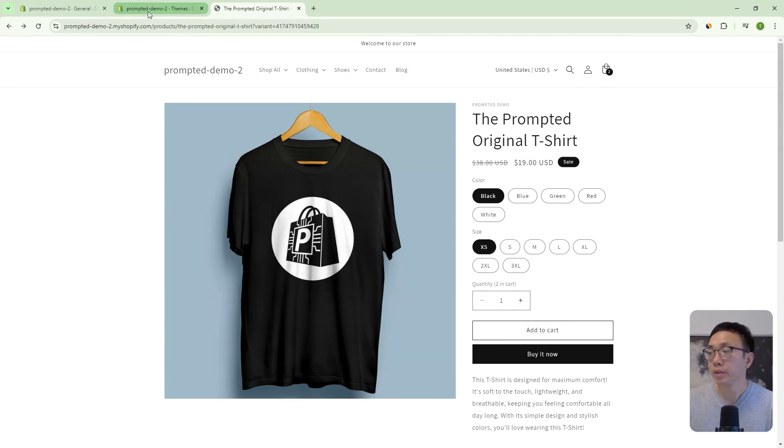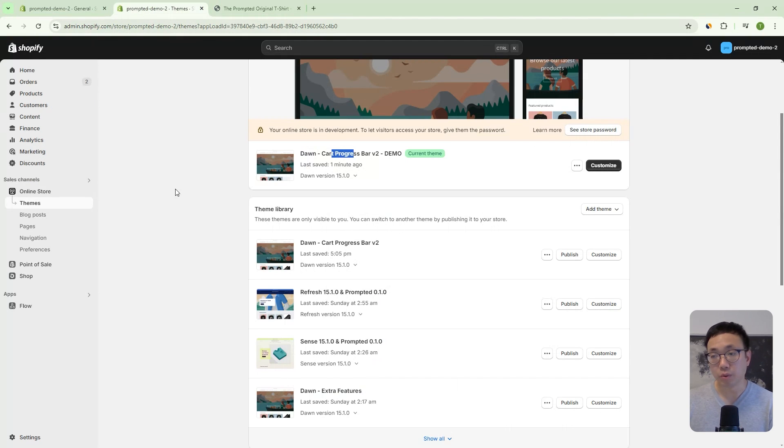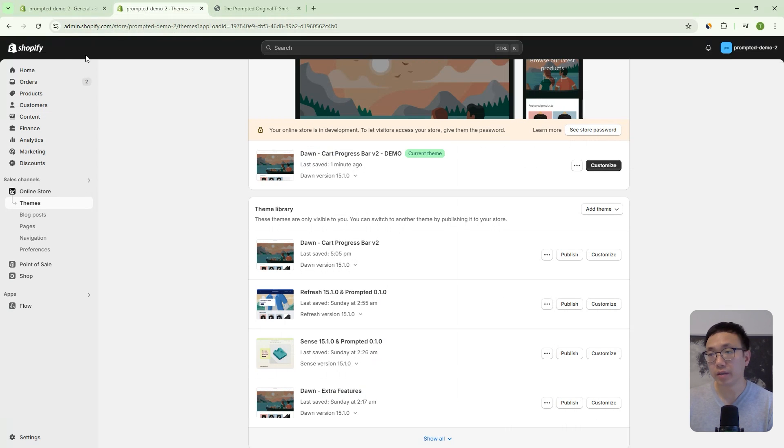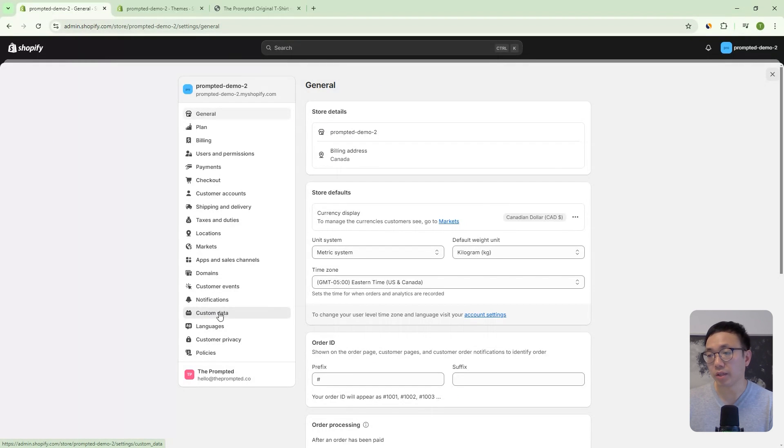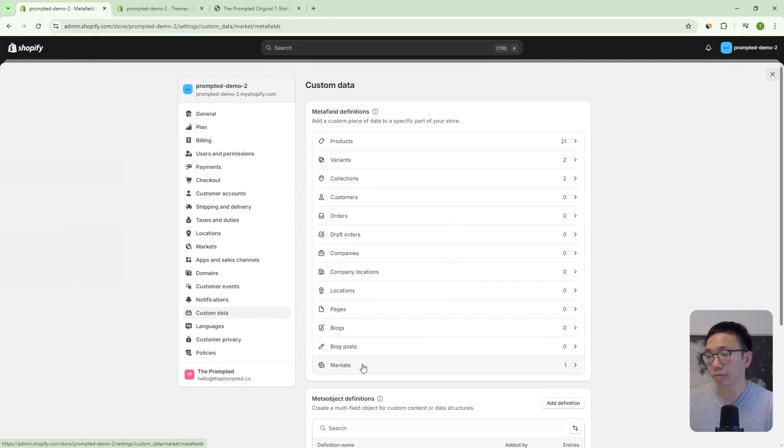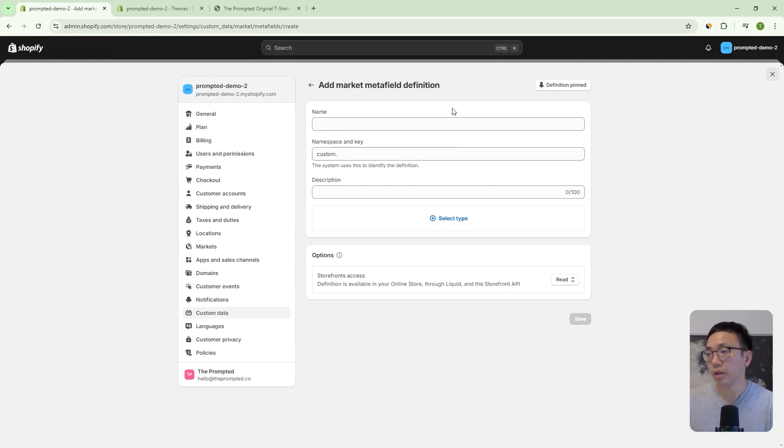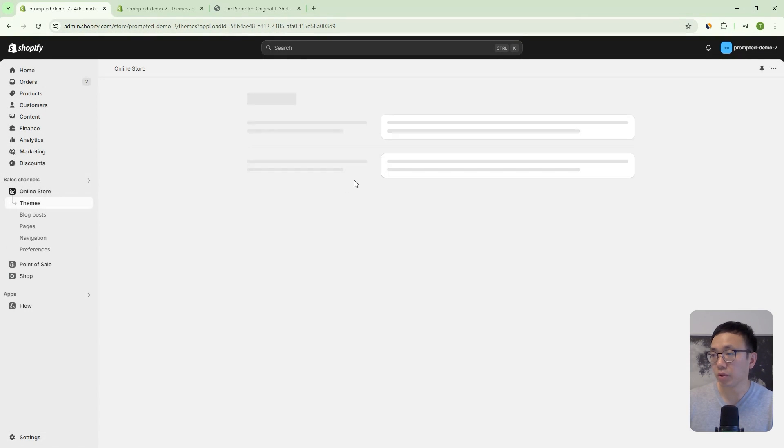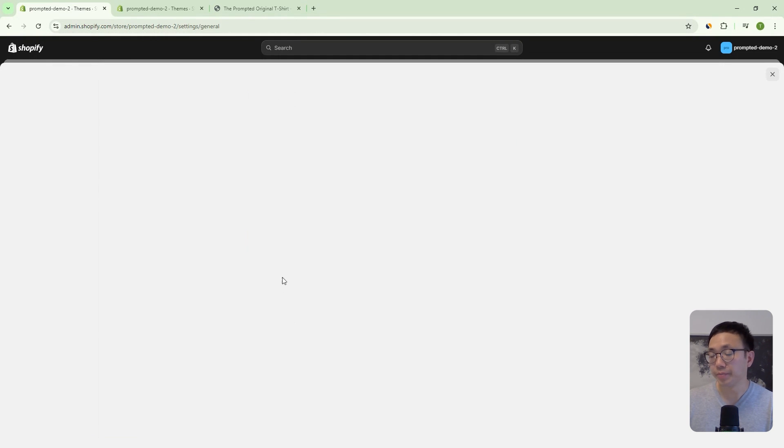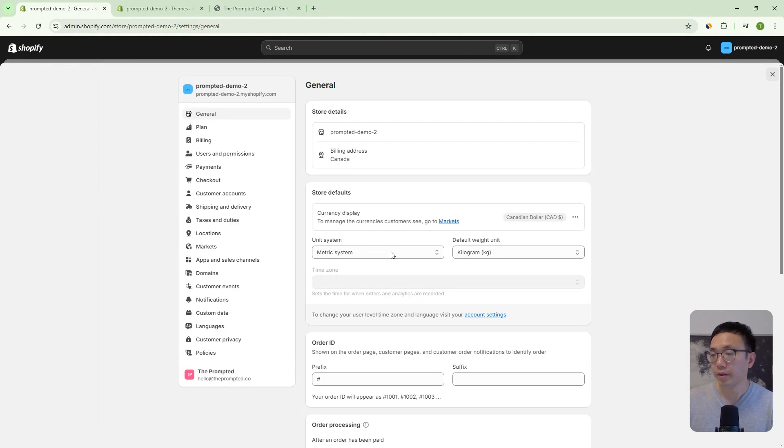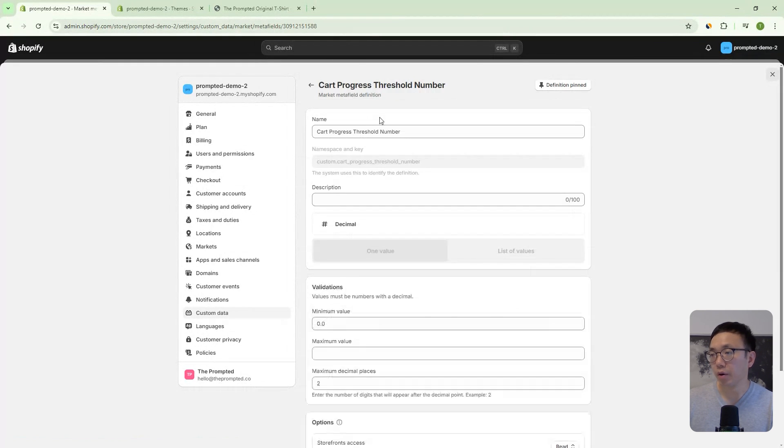And we're just on a fresh new version of Dawn. Okay. So, what we can do first is we want to add our market to meta fields. So we can head over into the settings. So, we come to our settings, we go to custom data and then go to markets and then add definition. And then in here, you can add the definition for your meta field. Now we've actually already done that. So I'm just going to open up, sorry, let's come back into their custom data markets, and we can open up our meta field.